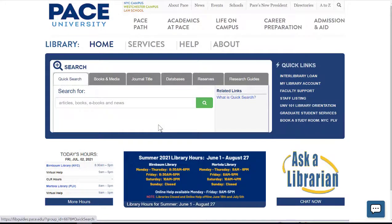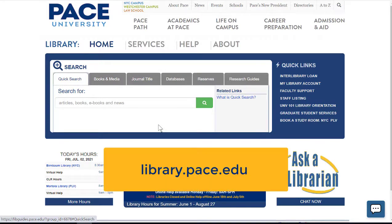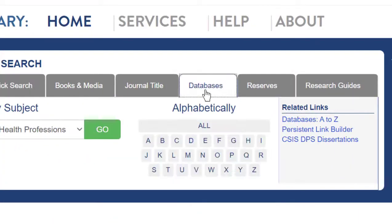In this video I'm going to show you how to use something called the MeSH database to get a more focused set of results when you're searching for articles in PubMed. Anytime you want to access PubMed as a Pace student you should go to the library homepage first, library.pace.edu, click on the databases tab, and then select the letter P.